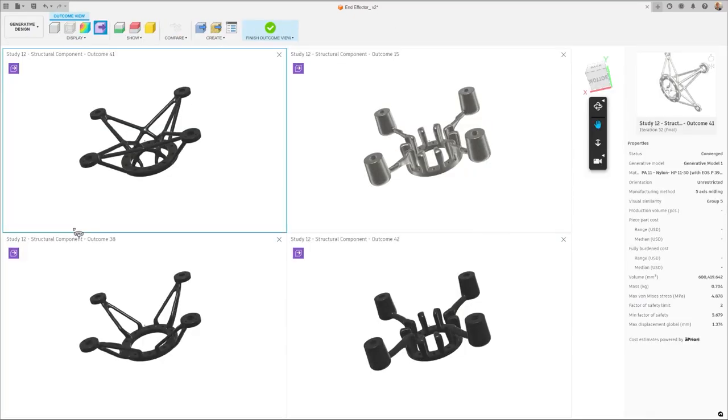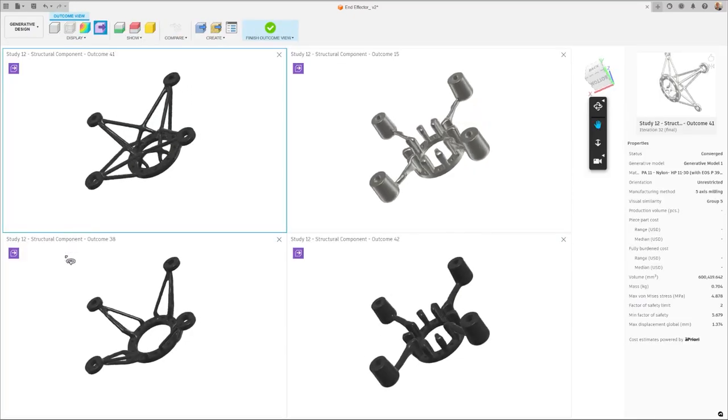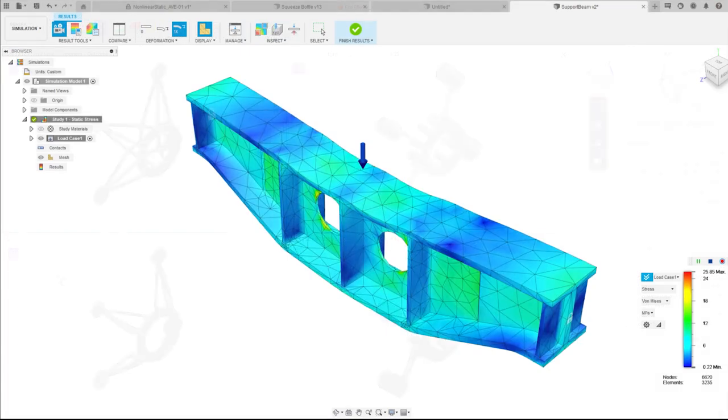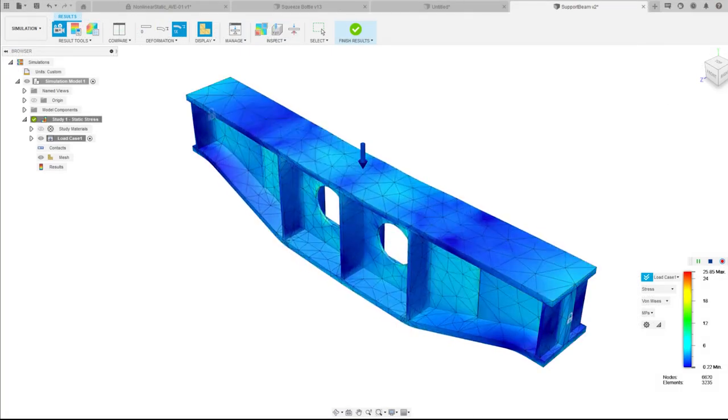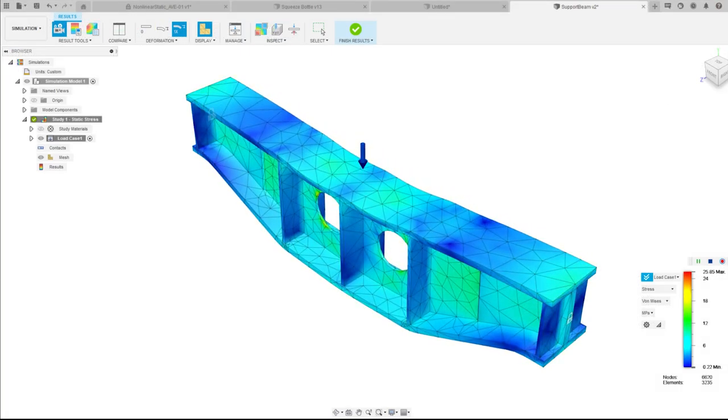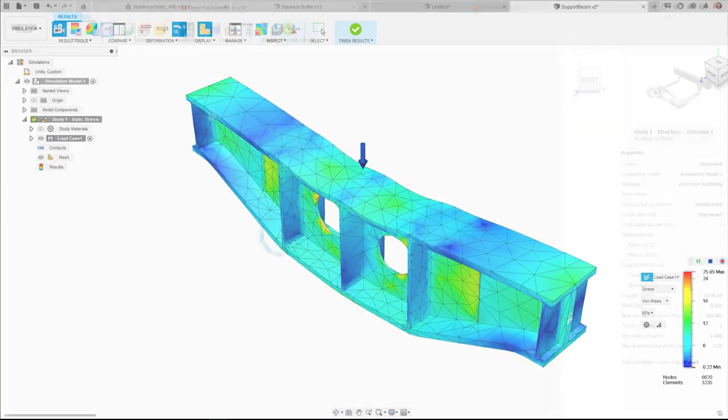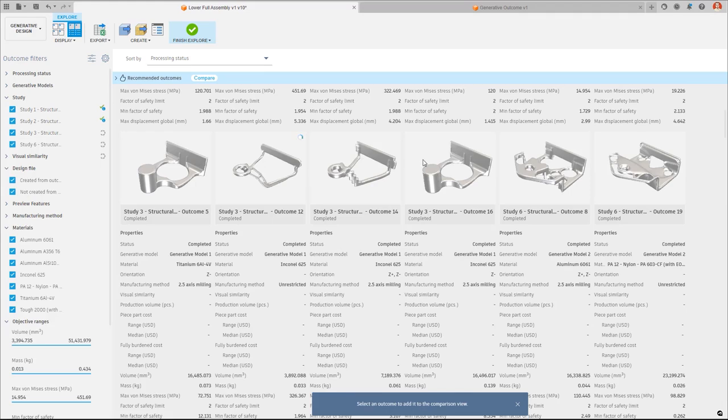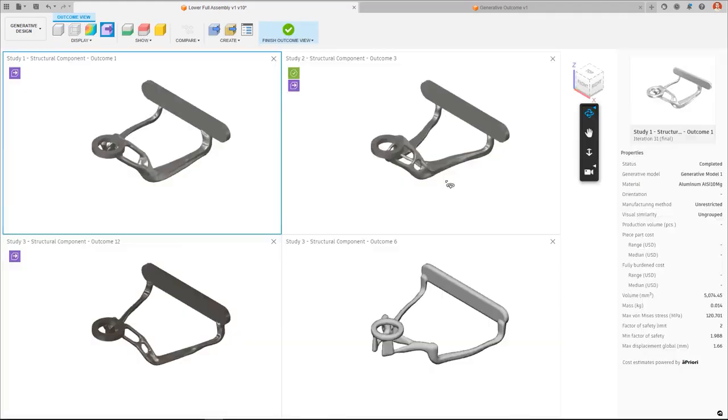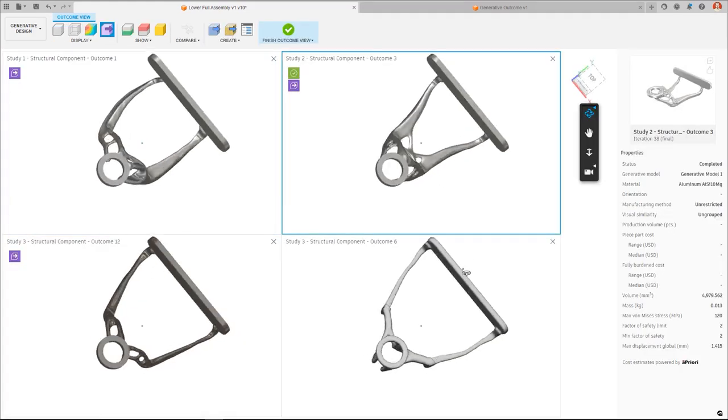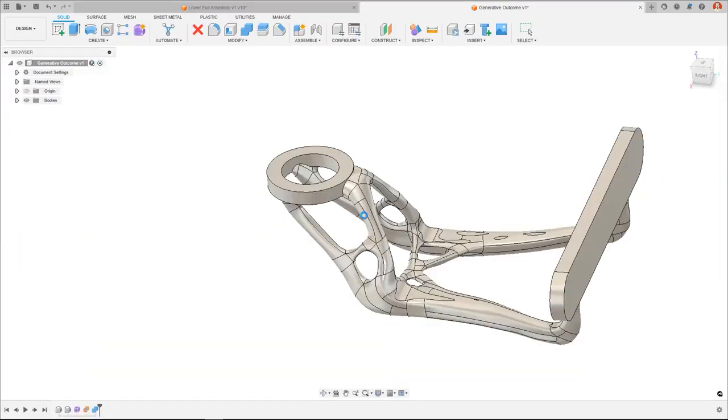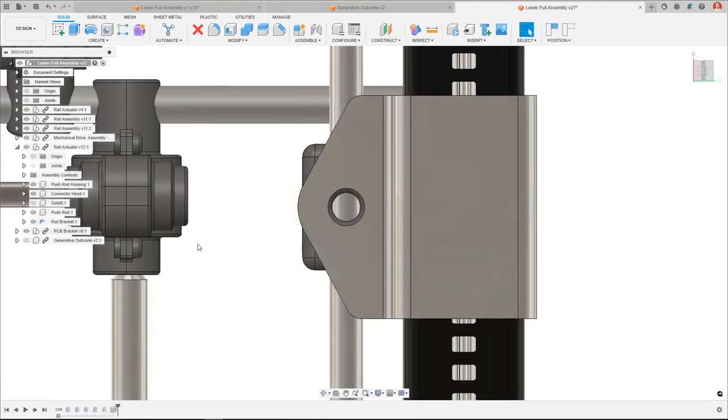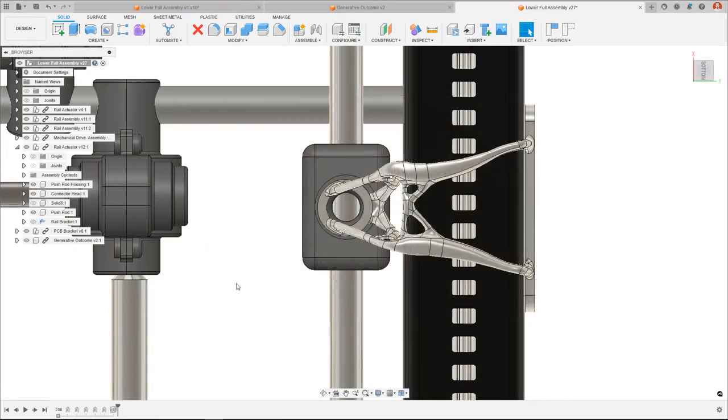This versatility not only increases your product development agility, but also significantly enhances your product performance. By leveraging these advanced simulations, engineers and designers can rapidly iterate and optimize designs, leading to a more efficient, reliable, and high-performing product.